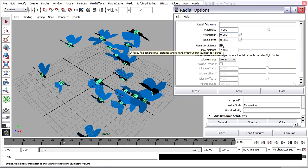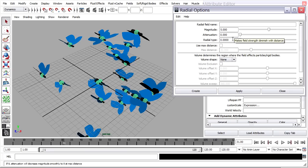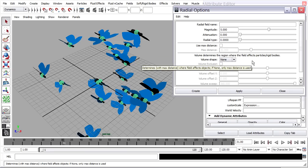I also want to turn off Max Distance, which is a limit on the influence of the field based upon distance from its icon in the viewport. I've got a magnitude of 5, attenuation 0, max distance off.